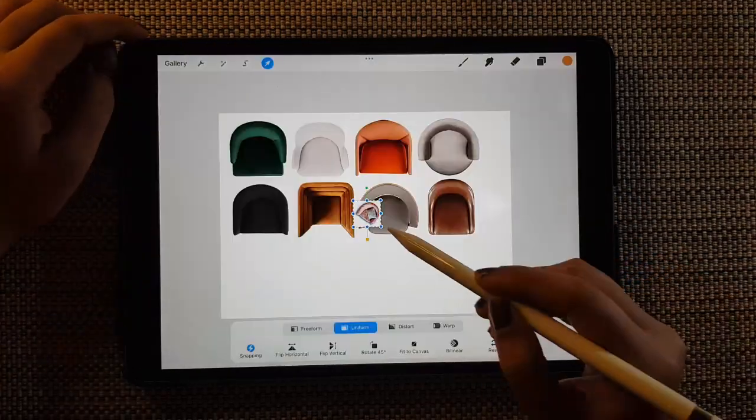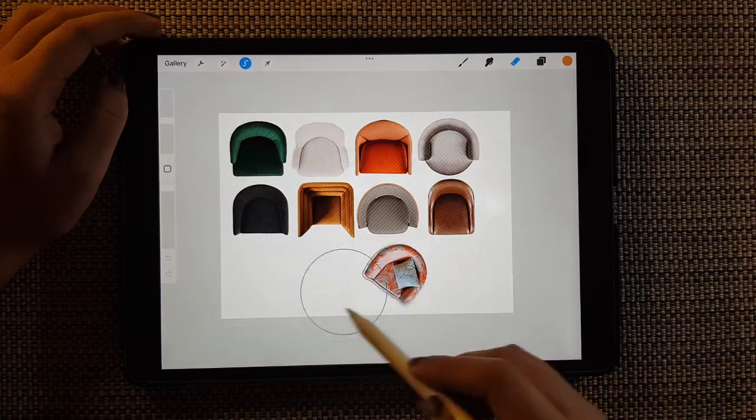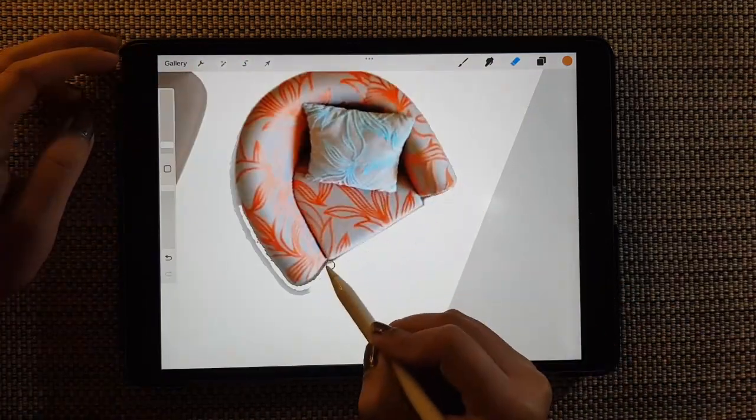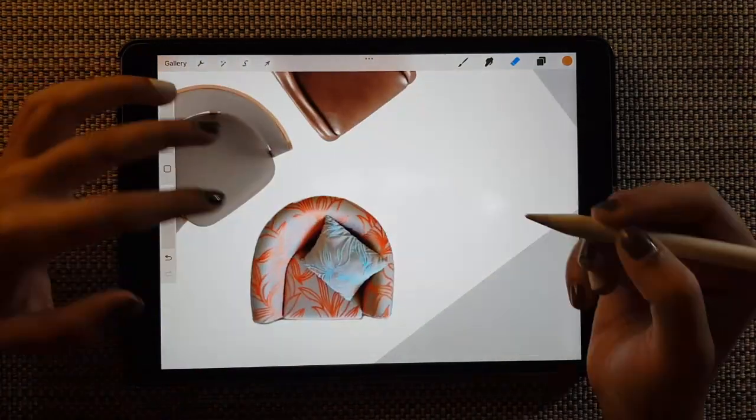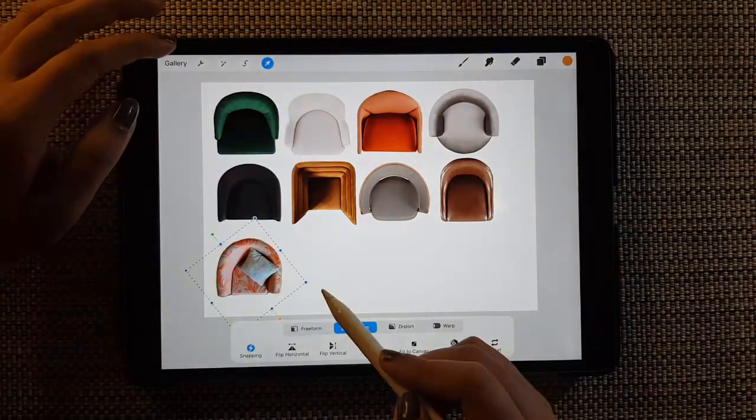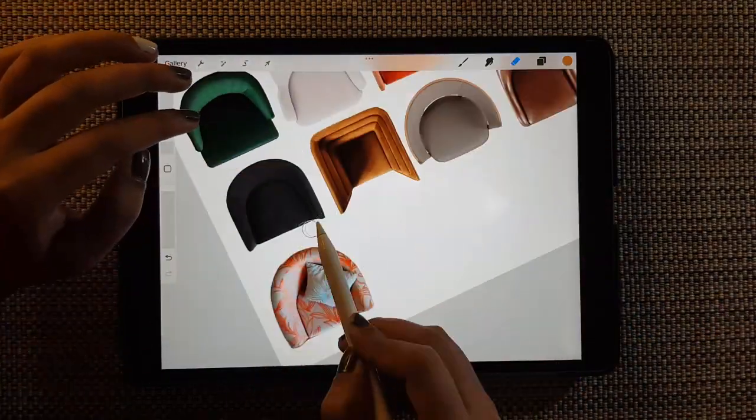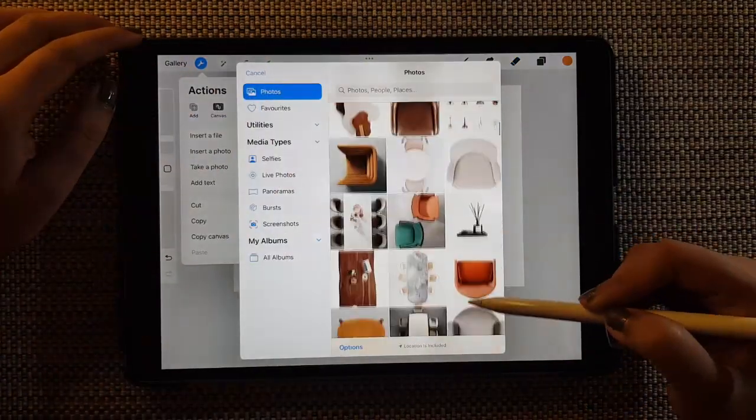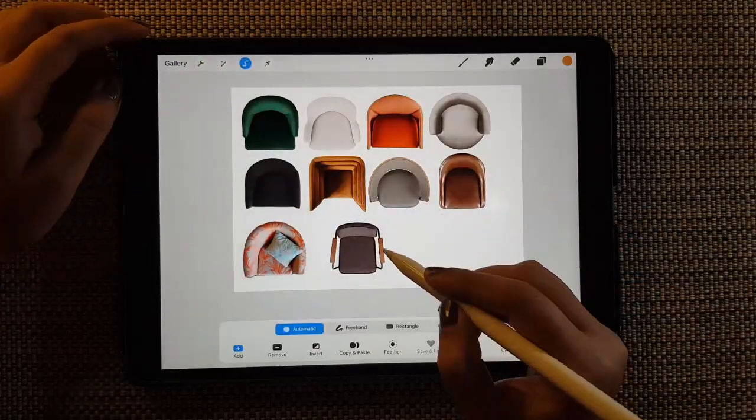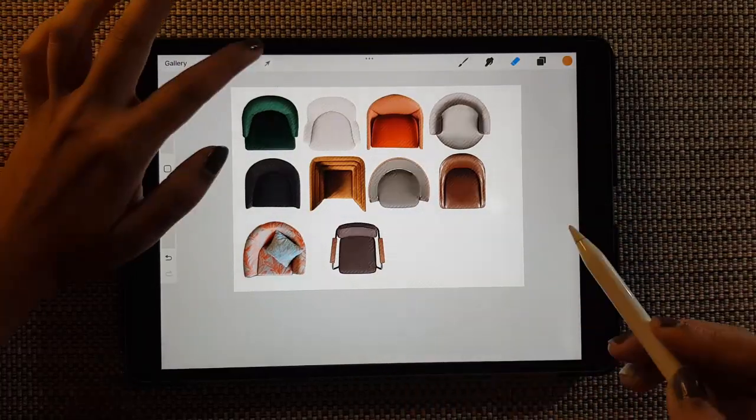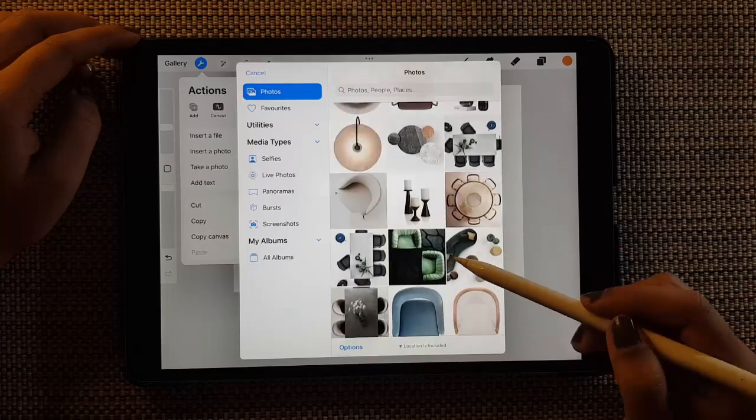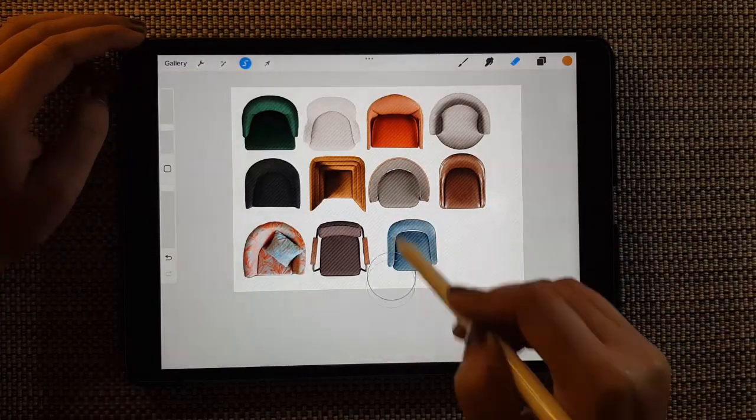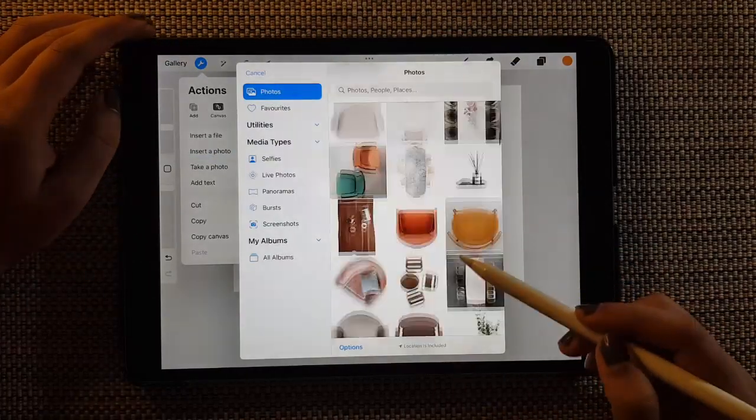But right now I'm showing you the most easiest process, which is often used especially in photoshopping, in post production of floor plans and all. Photoshop is used the most and in photoshop we use all these elements of PNGs, so we can create our very own cute little library within procreate. So why not.